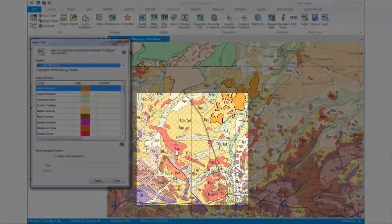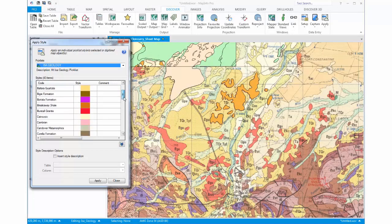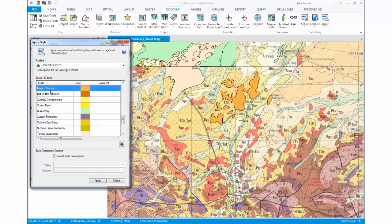Now what we are going to do is update these particular units here — the PGU units. I know they are the Naraku granites. So what I need to do is use the Apply Style dialog as I have done previously: choose the picklist, then select the code.